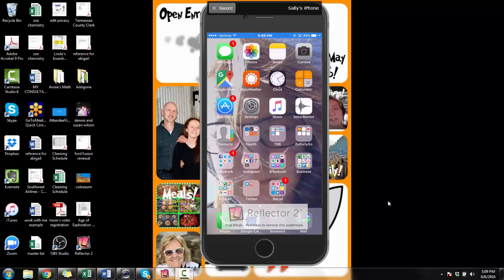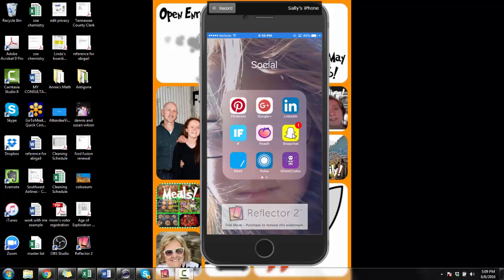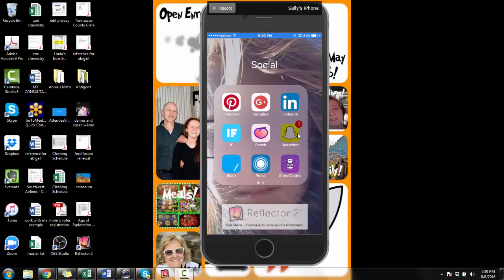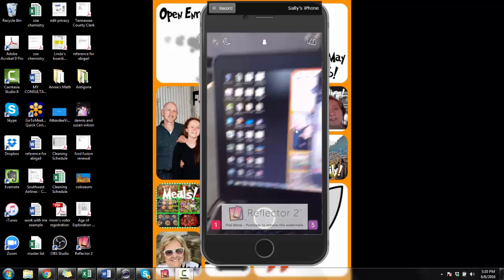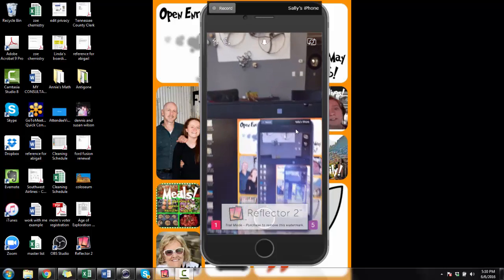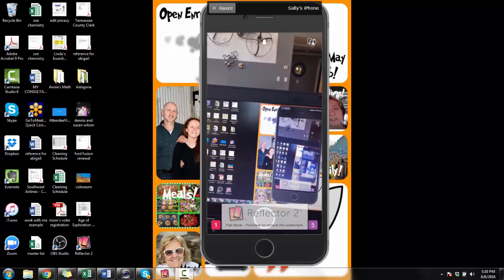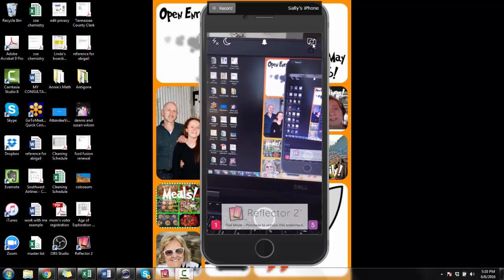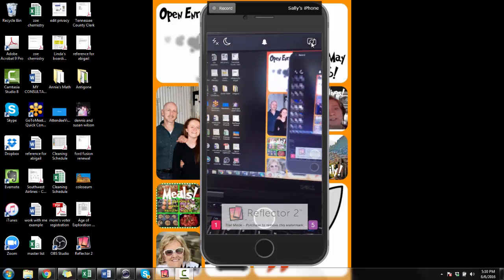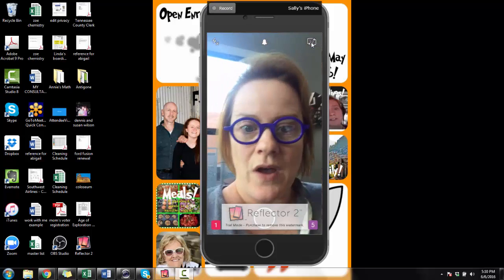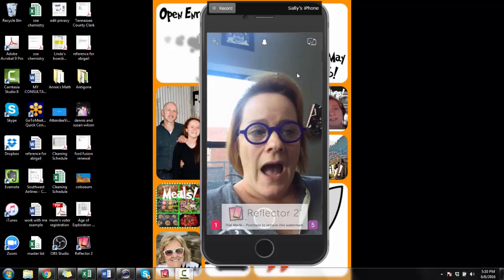I'm going to show you how to use Snapchat on your phone. Snapchat is right here and I'm going to open it up. This is in trial mode, so forgive me on that. Right now it's utilizing the camera — you can see the camera right there. I'm going to touch this button wherever I'm hovering with my thumb, and I'll click that camera and turn it around on me.